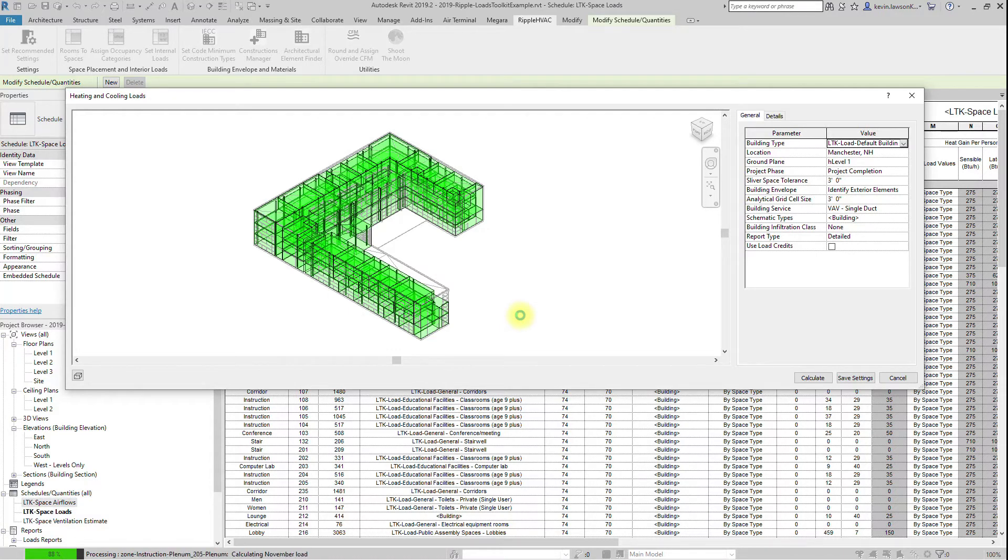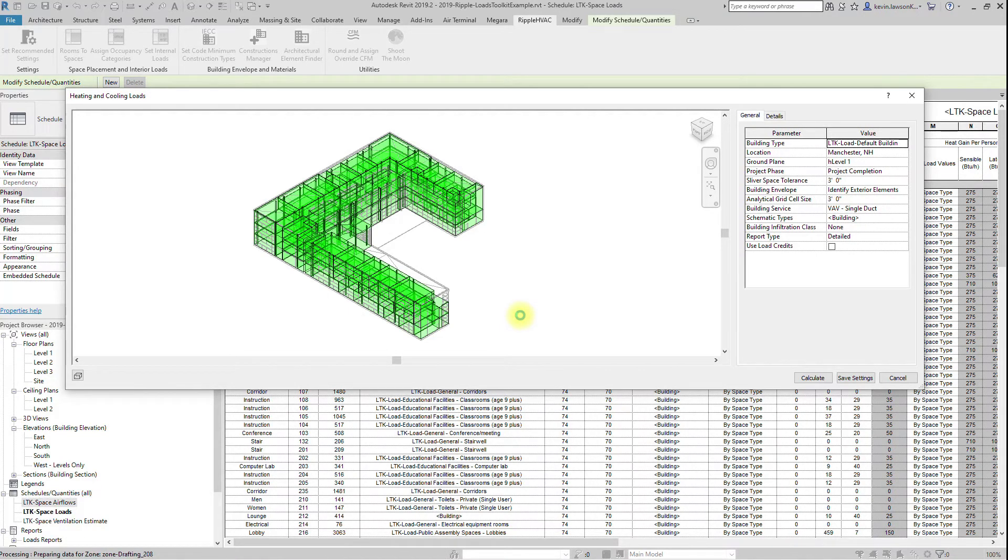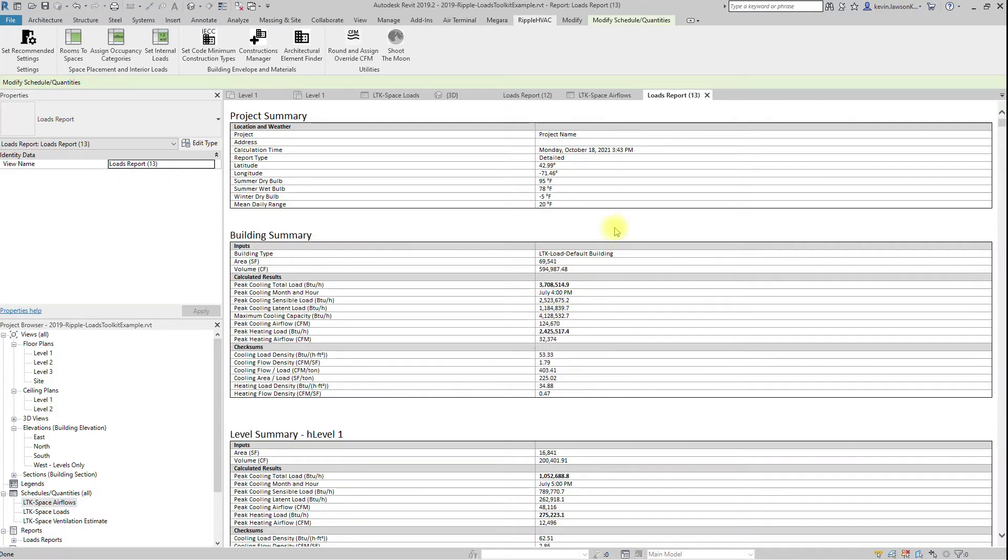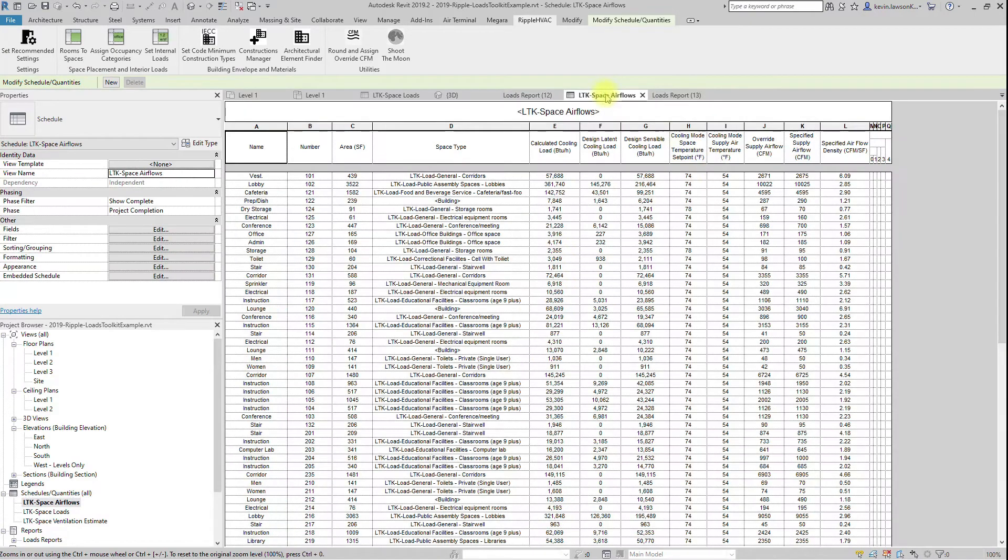We'd like to get you to a point where you can hit Shoot the Moon, grab a coffee, come back, and start designing the project with accurate CFMs assigned to every space.